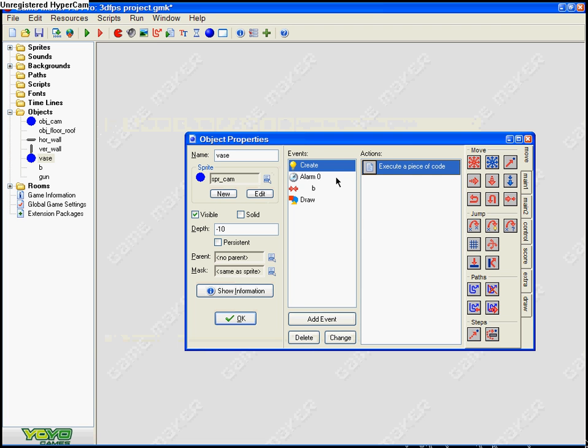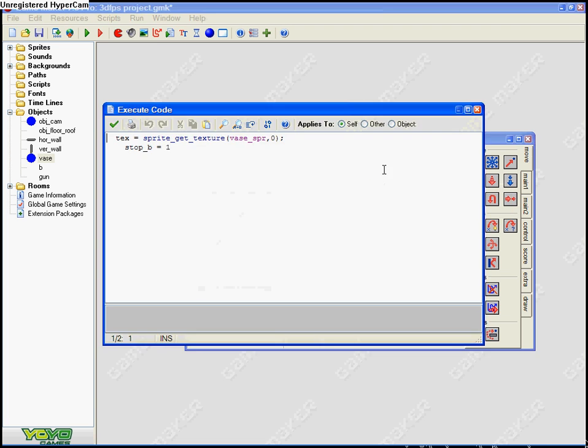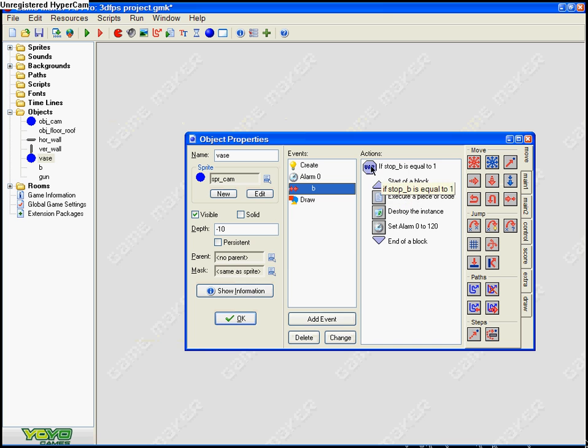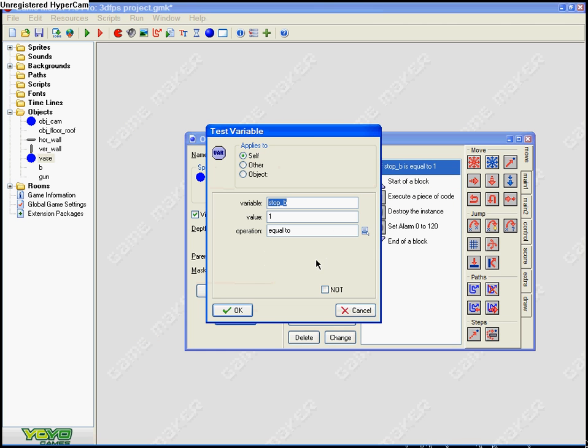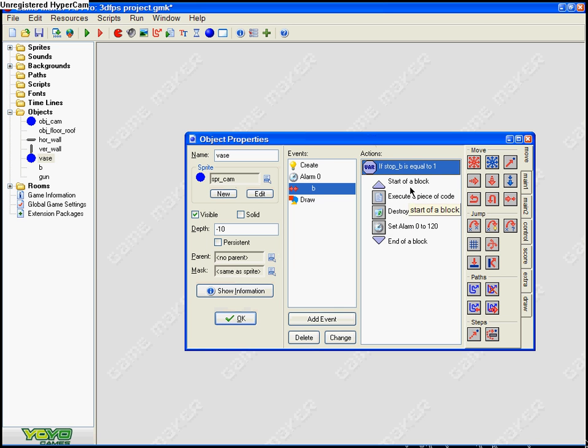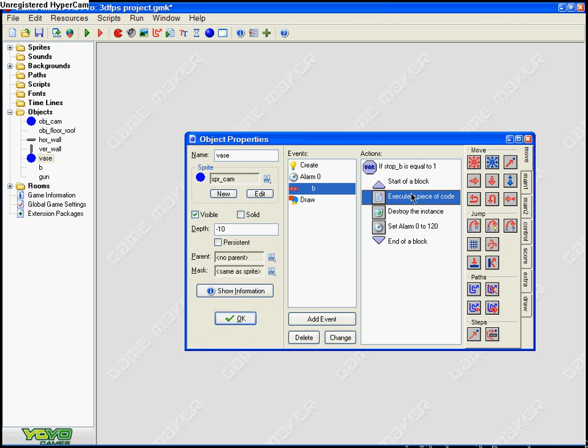Alright, alarm zero, execute another piece of code which is a little bit similar. Yeah, collision with bullet - bullet as known B. Stop B, value one, operation equal to. It should look like that. And start a block. It's here to piece of code vase broke, so that's what you should have named it. So if you didn't call it vase broke instead of vase broken, just a little bit simpler for you.